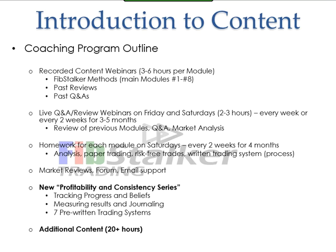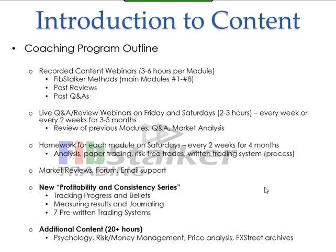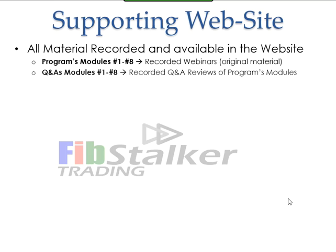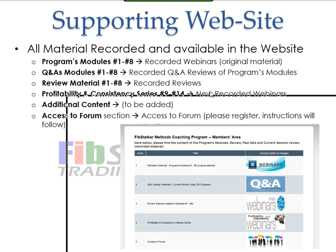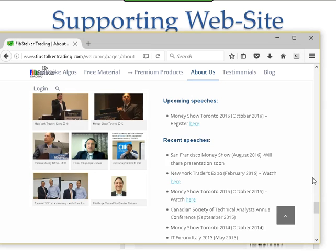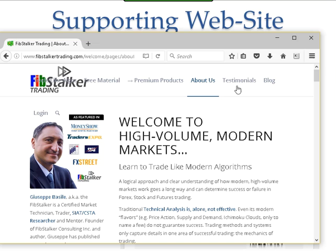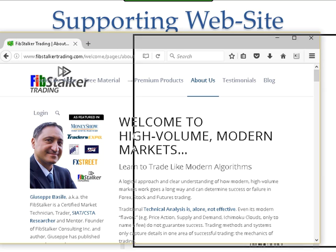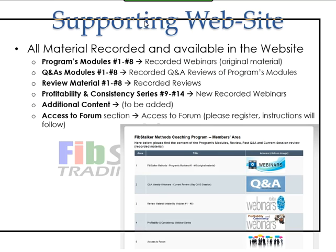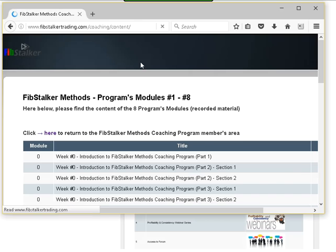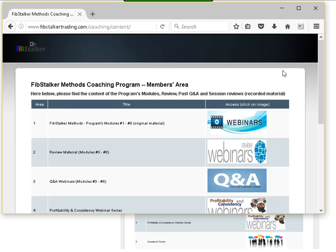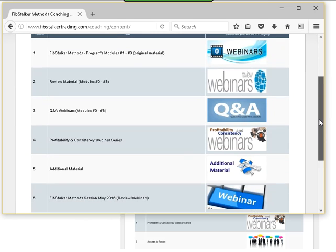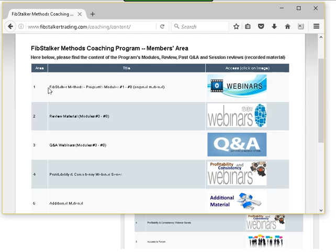There is also some additional content on the website. This information is all on the website, and rather than talking about it, I want to just show it. The website can be accessed from fibstalkertrading.com — you already know the access when you subscribe. When you log in to your area, you get a big main menu where you have access to the different groups of webinars I mentioned before.